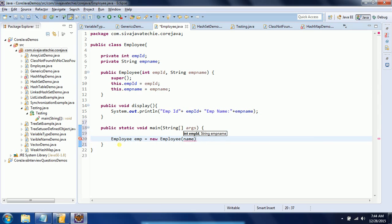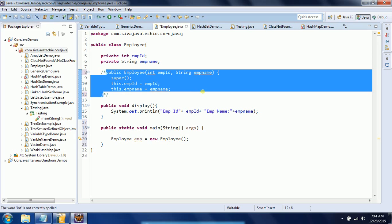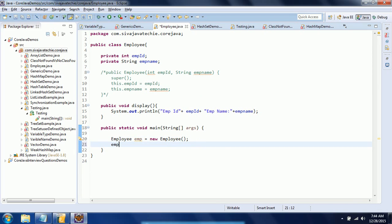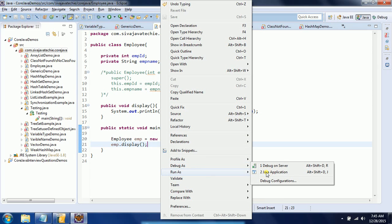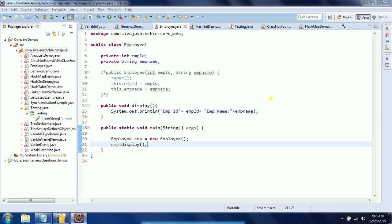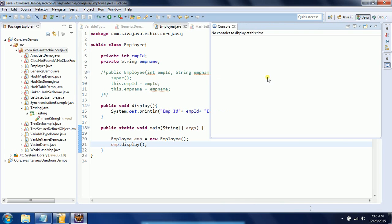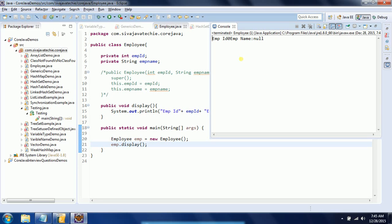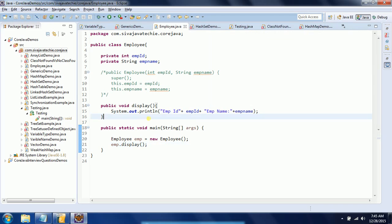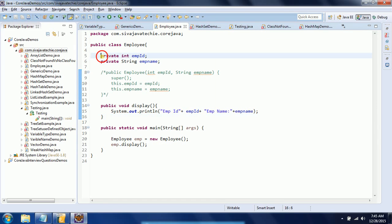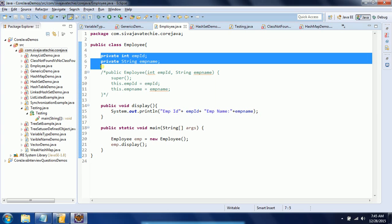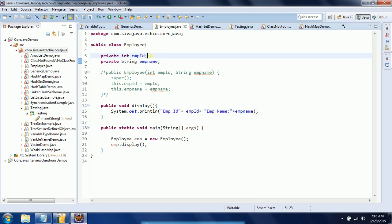At this point I am not using the user-defined constructor, and I am accessing emp.display(). When I run the program, the variables defined in the class are by default assigned default data type values. You can see empId is assigned zero and empName is assigned null.